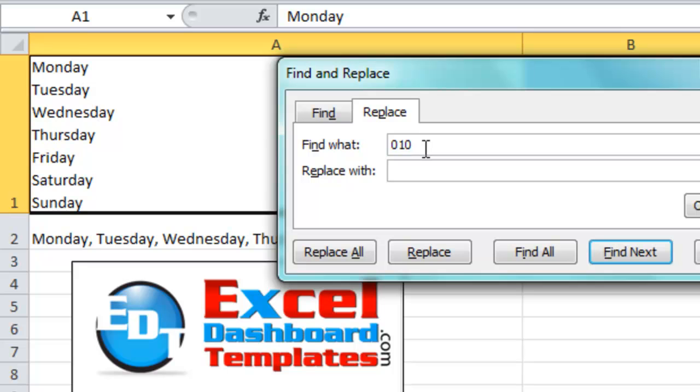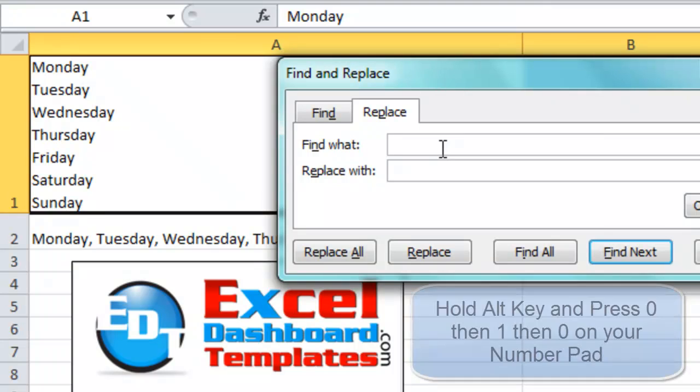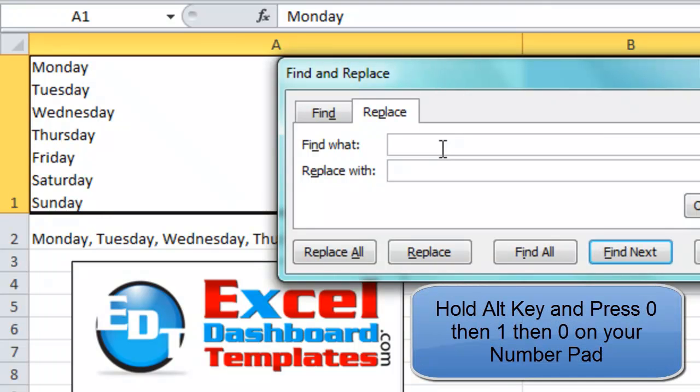However, the trick is you cannot do it from your regular numbers on the keyboard above your letters. You have to do it from a number pad, so I'm doing this from my laptop in a hotel room in Atlanta, and so how to do that on a laptop?